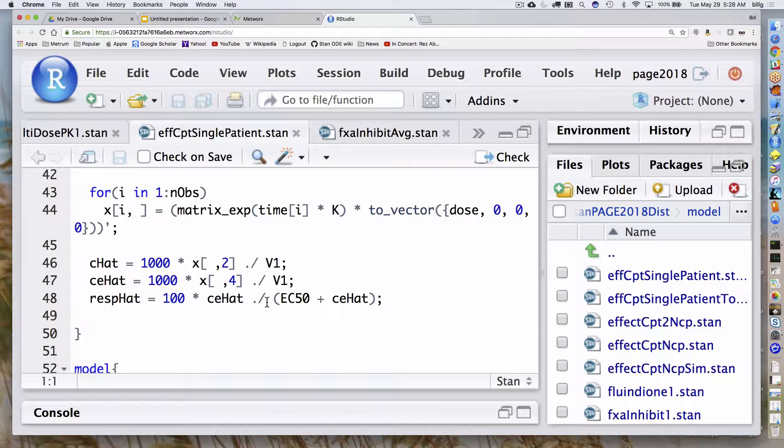The rest of this is familiar: I'm calculating the predicted concentration, the effect compartment, and then the equation for my response — just the Emax model. The new stuff here is mainly this matrix exponential call. So that's an example of dealing with a simple linear system of ODEs.